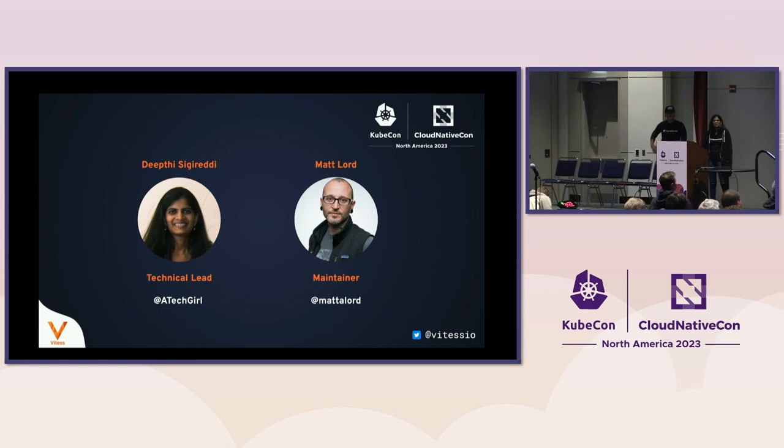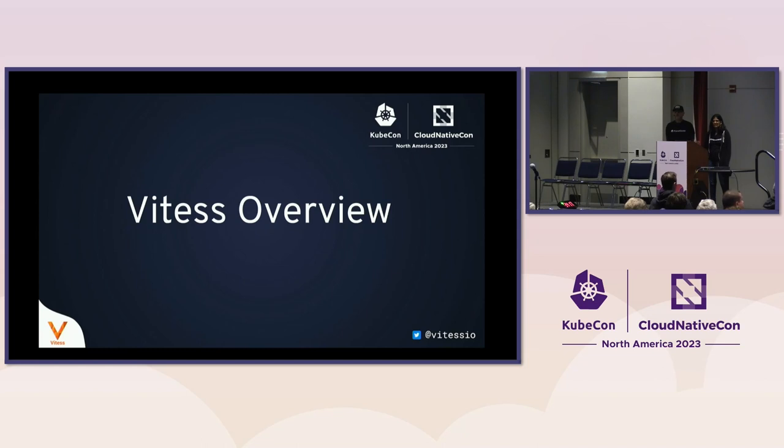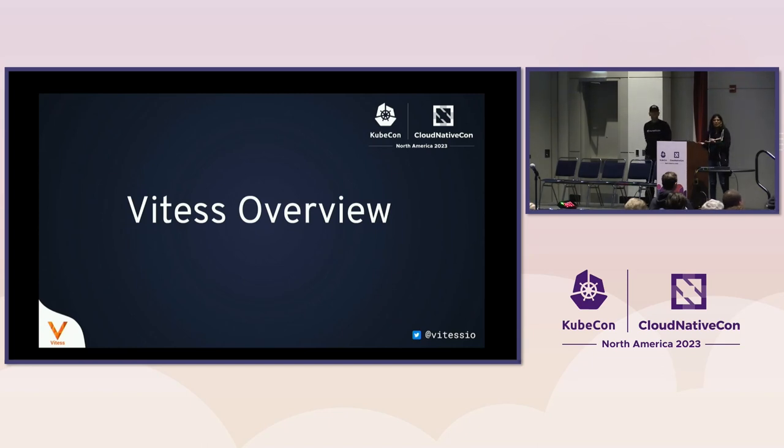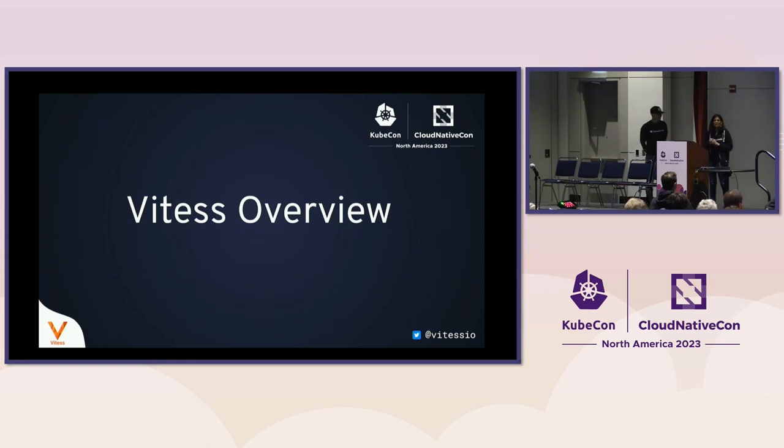We'll start with an overview of Vitess and then we will go on to the migration part of it and a demo. So these maintainer talks are typically structured as an intro and a deep dive. The first part will be an intro. Some of you may have already heard of Vitess, so you can feel free to let your attention wander until we get to new features.